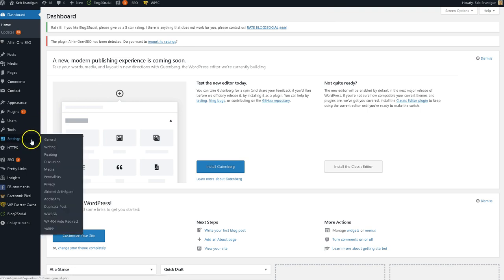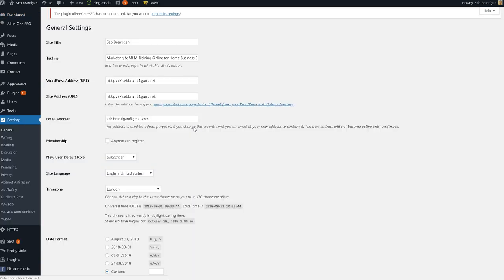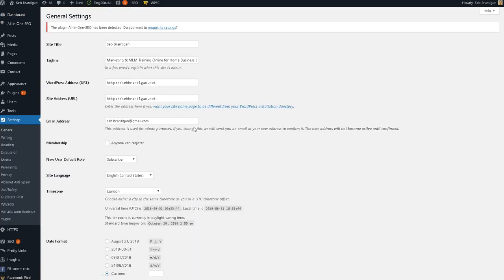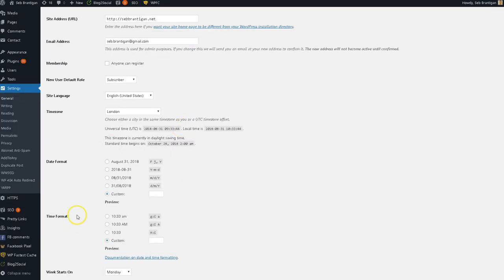So you scroll down here, go to settings and we're going to go to general. So you want to get yourself into WordPress so you can see all this stuff and we want to come down here to date format.